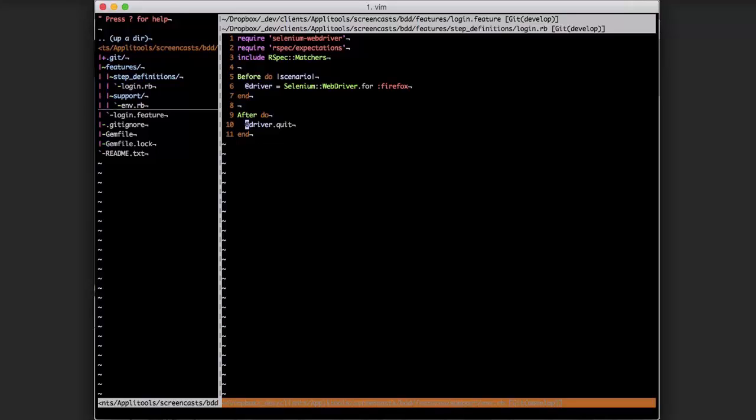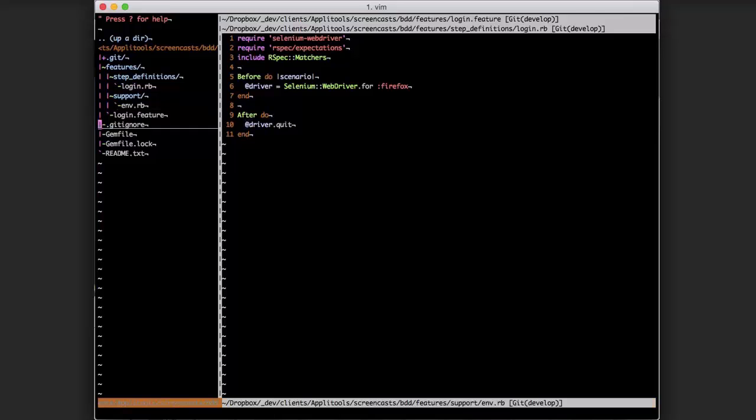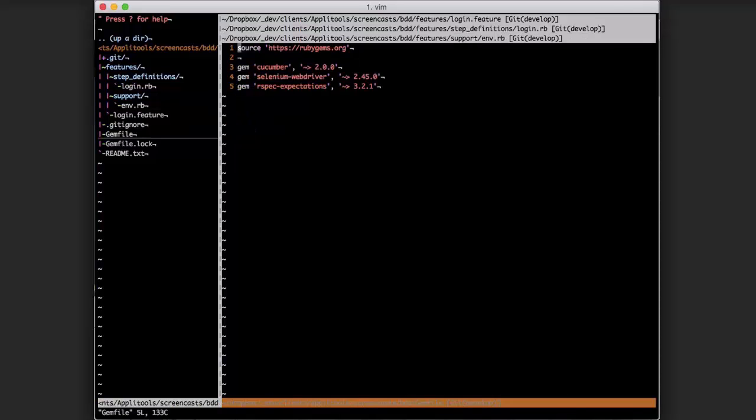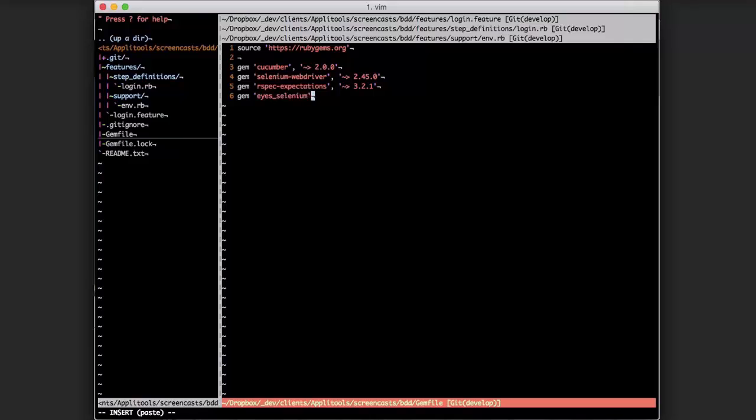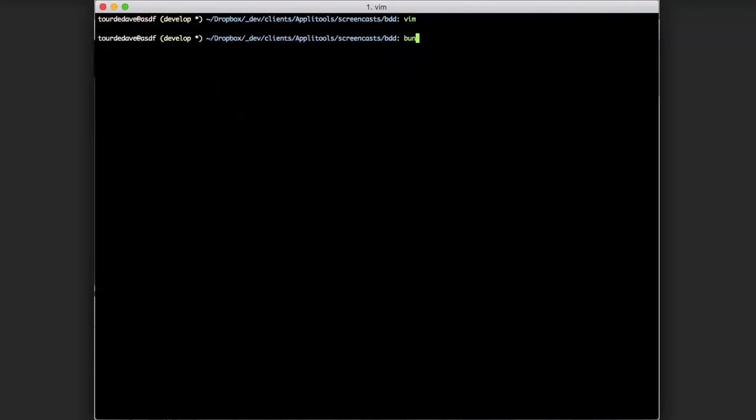Now to go ahead and add in something like Applitools Eyes for visual testing, we first need to pull in the Applitools Eyes gem. To do that we'll need to add it to our gem file and then perform a bundle install.